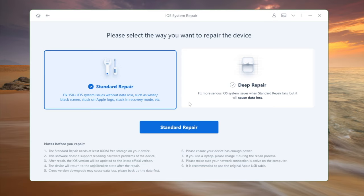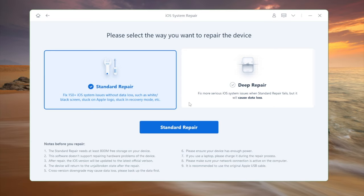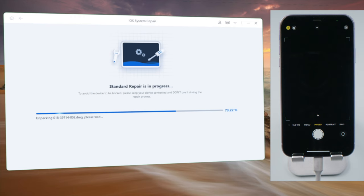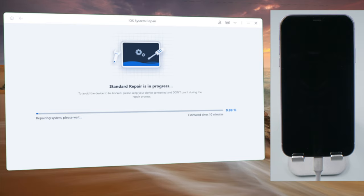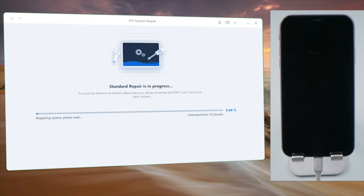It offers a standard repair for you to keep the data. You can download the firmware to anywhere you want, not just the C drive. And after that, you can start repairing. Your iPhone will be updated to the latest iOS in the process.